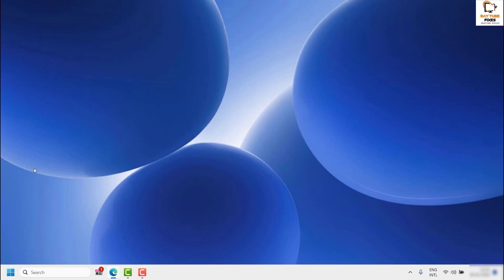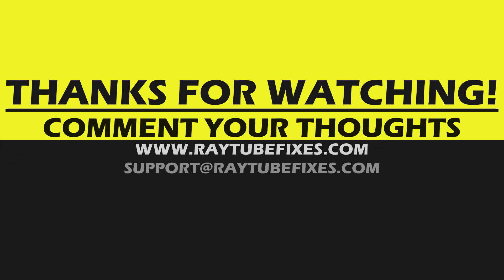After this, restart your computer and that should help you refresh your Windows 11 desktop. This is how you can fix the issue if you are not able to refresh the Windows desktop on your Windows 11 machine. If you are still facing a problem after trying all these steps, leave a comment and I can come up with a possible solution. If you found this video useful, please hit the Like button and subscribe to my channel.